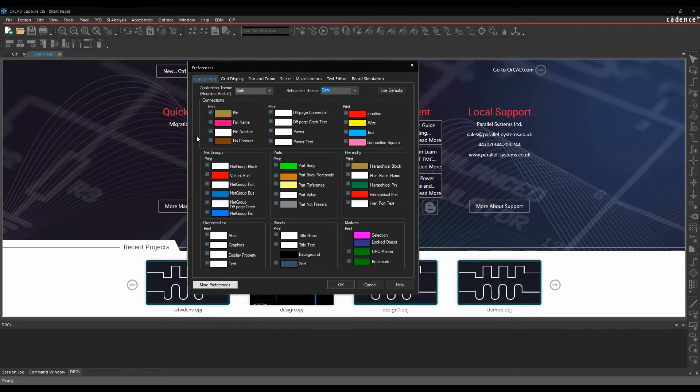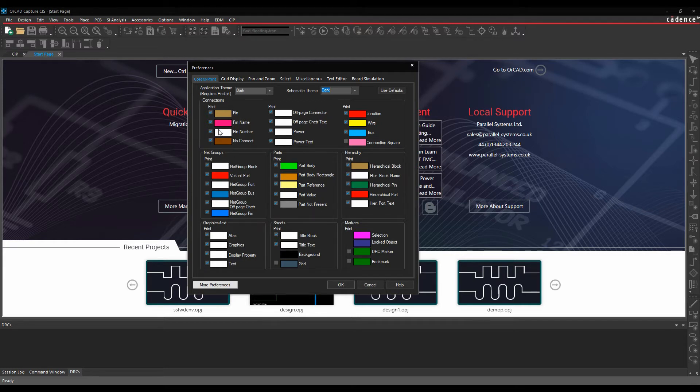Different colors for all the different objects, so your pins, your part bodies, your F design, your net groups, your text, etc. Also whether you want to include these in the print, so you can choose which objects you actually want to be printed.